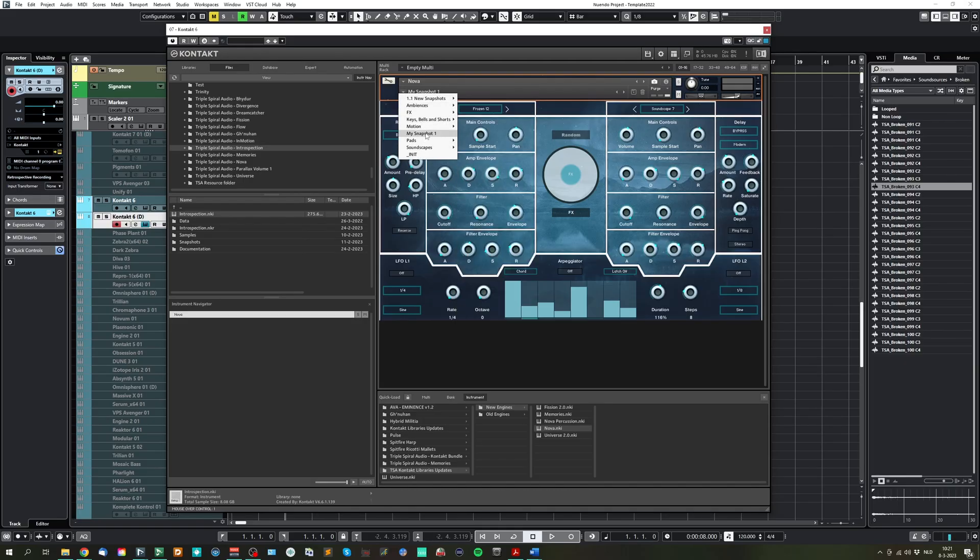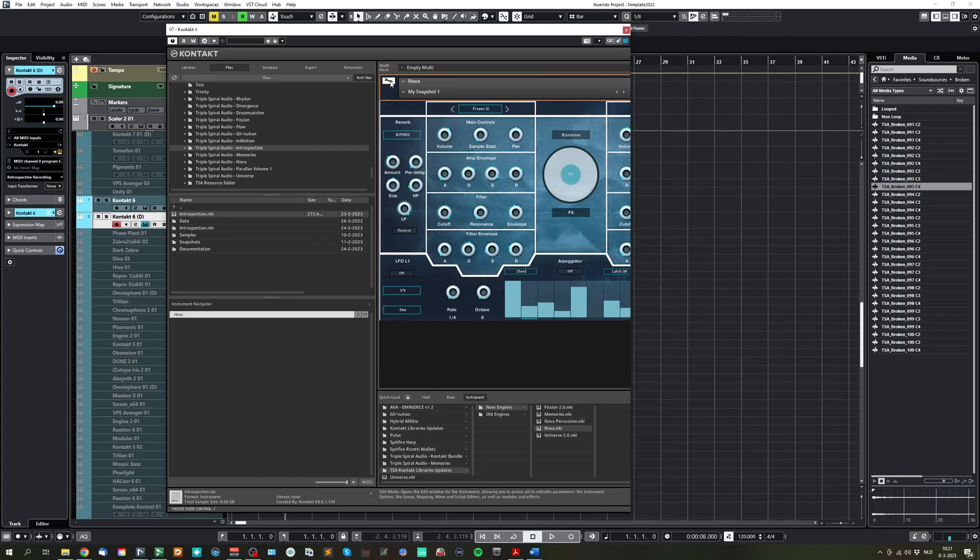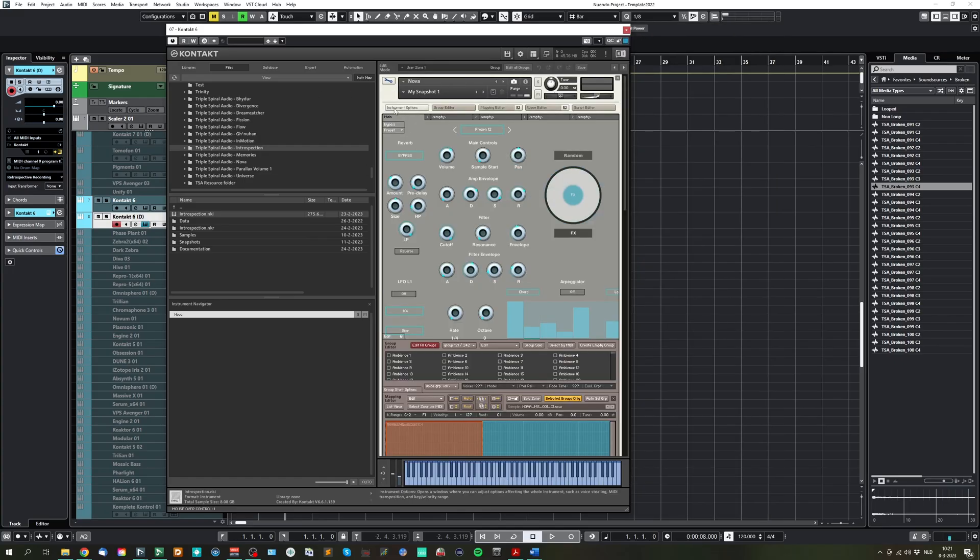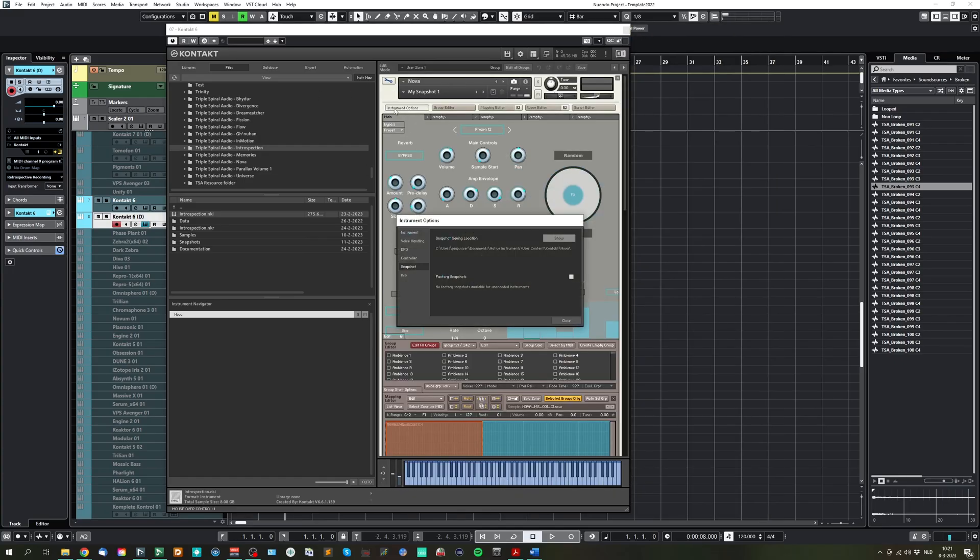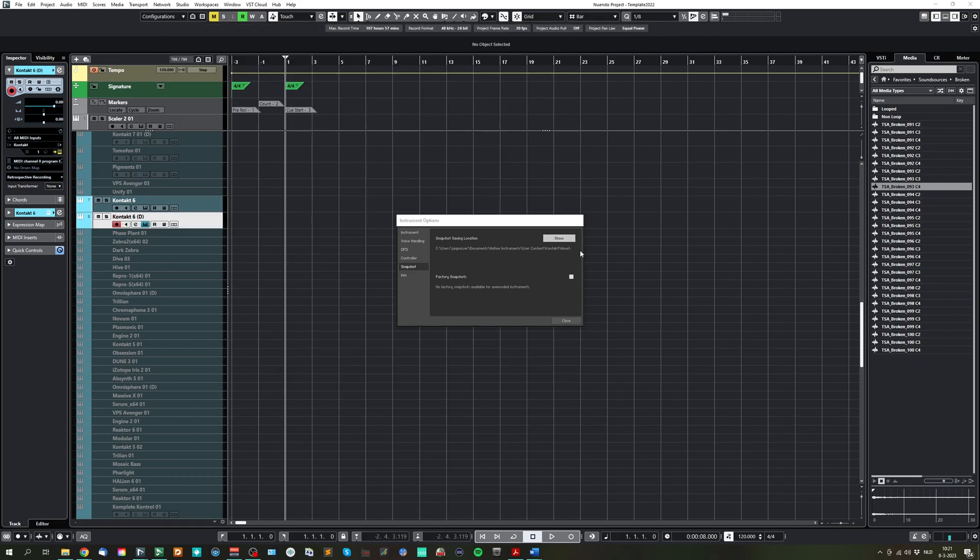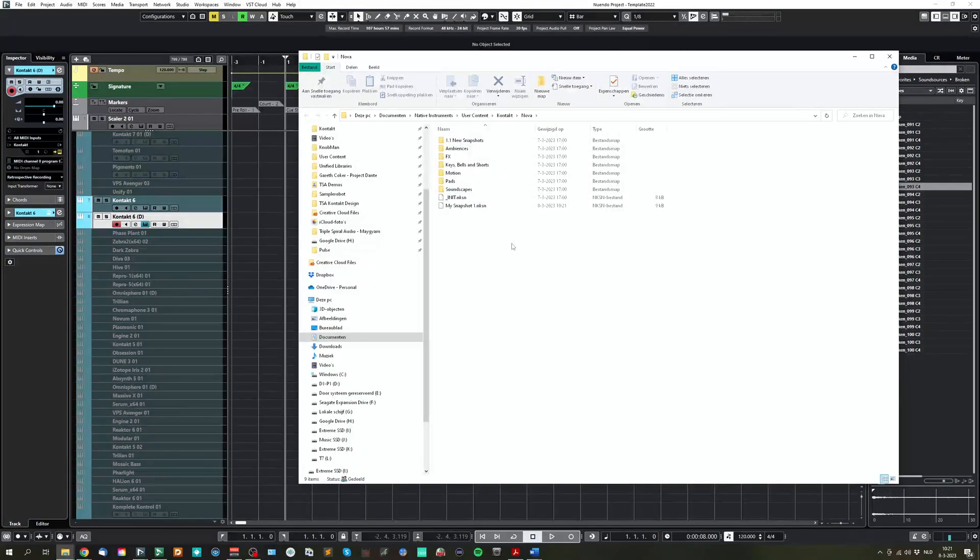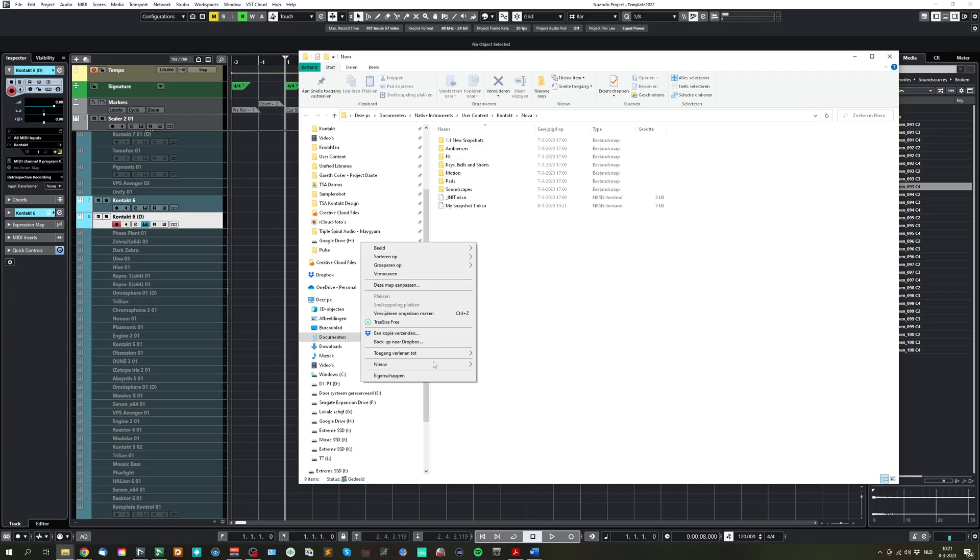If you want to create your own folder, you simply have to click here on the cogwheel, select instruments options, and then in the snapshot, show. This will bring you to the folder where, in this case, the Nova snapshots are.